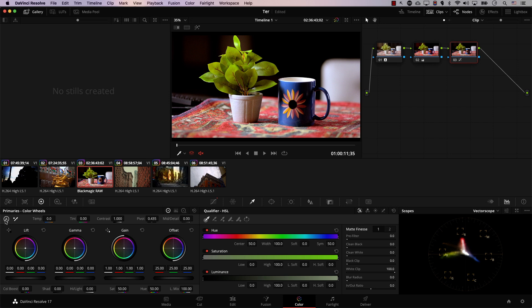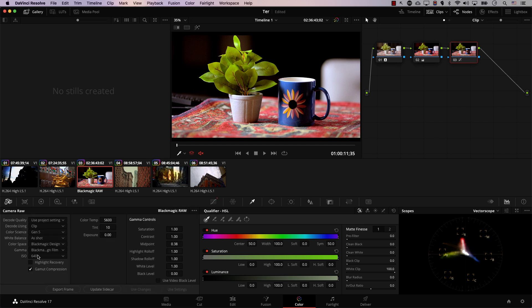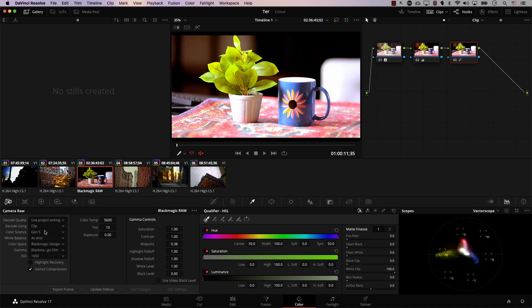For example, with this RAW file I can open the RAW tab and change the ISO using this drop-down menu. So even though we filmed with ISO 640, I can change that to ISO 1600. I can also use this drop-down menu to change the white balance of the image. Note that there aren't many cameras that film in RAW video, so don't think that it's a must.